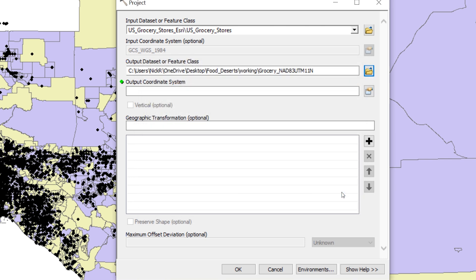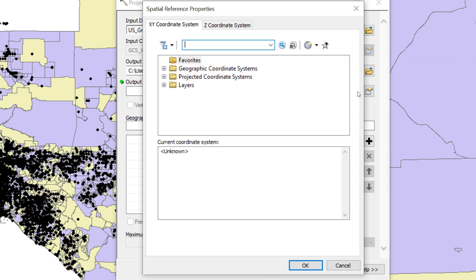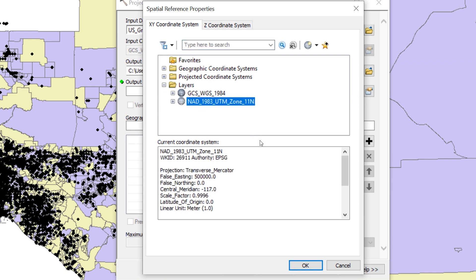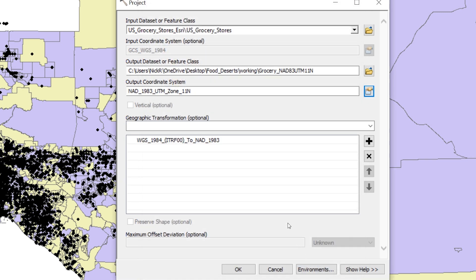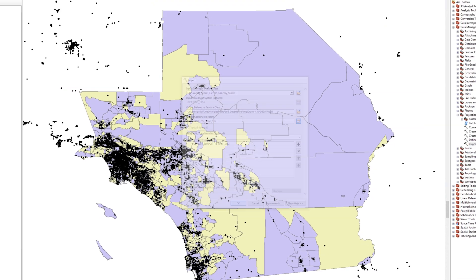For the output coordinate system, match the other layers by using NAD UTM Zone 11 North. Leave all of the other default settings as they are and click OK.